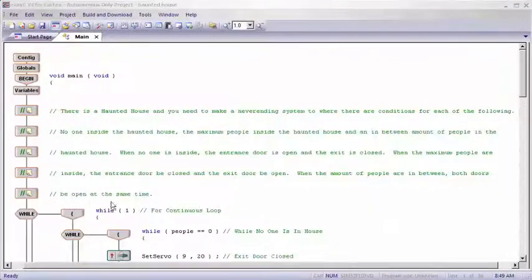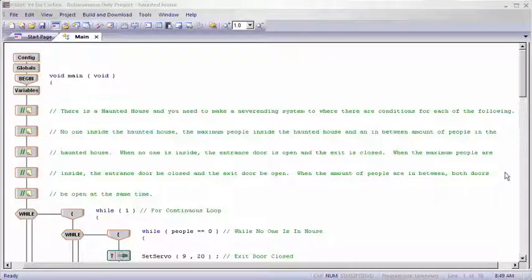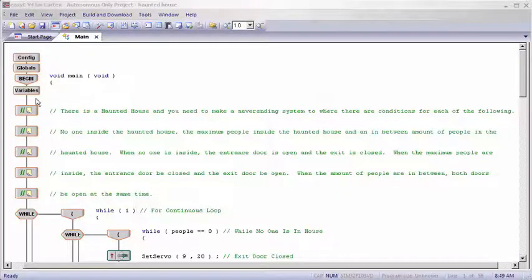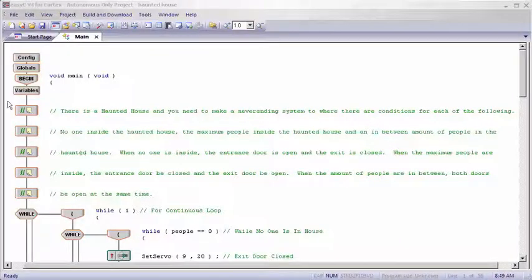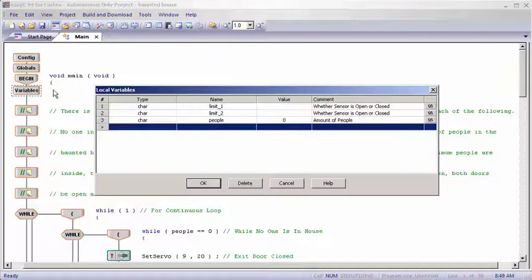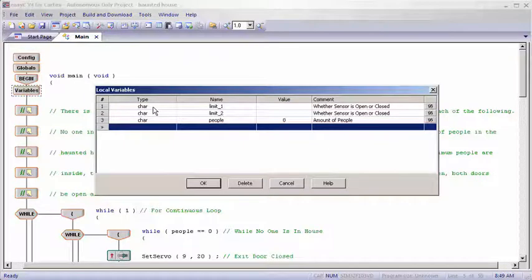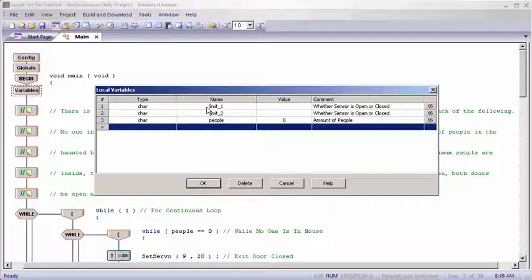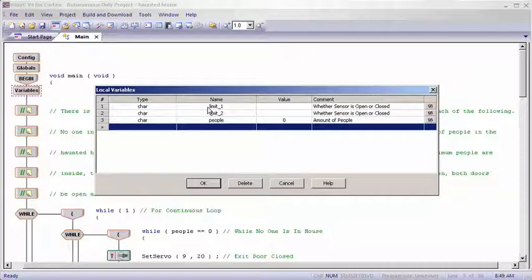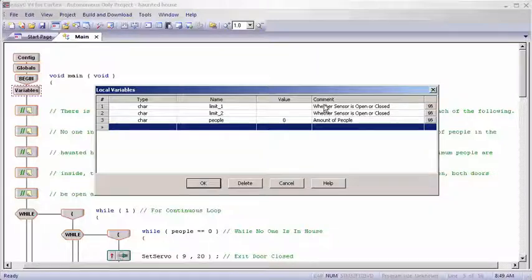Now onto the program, what you see here are just comment blocks and it's just telling you my overview of the problem. It does not affect the program in any way though. With the variables for this program we had a character type named limit1 and we left the value blank for the sensor to input that value as 1 or 0 telling us whether it would be open or closed.